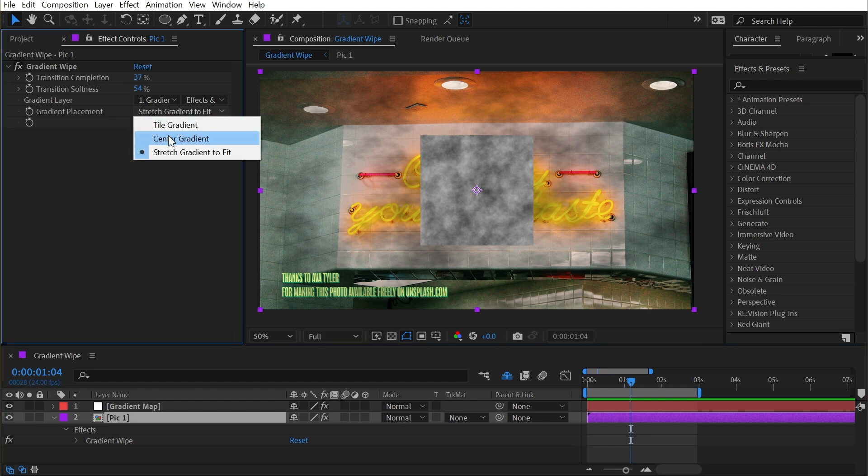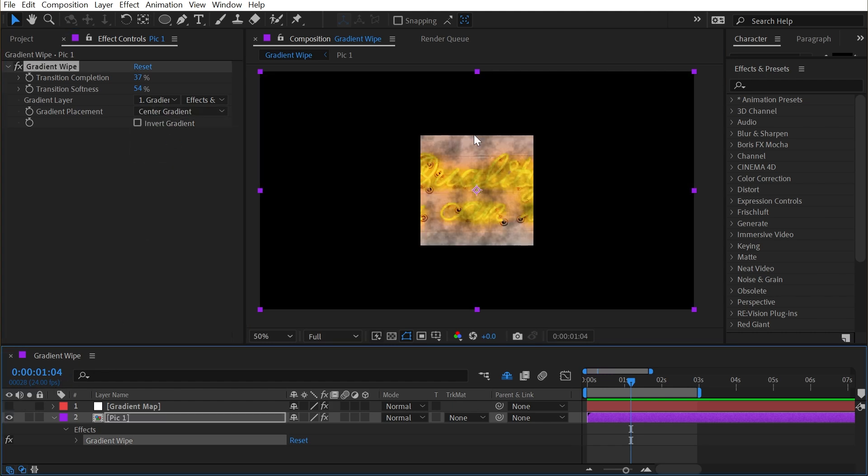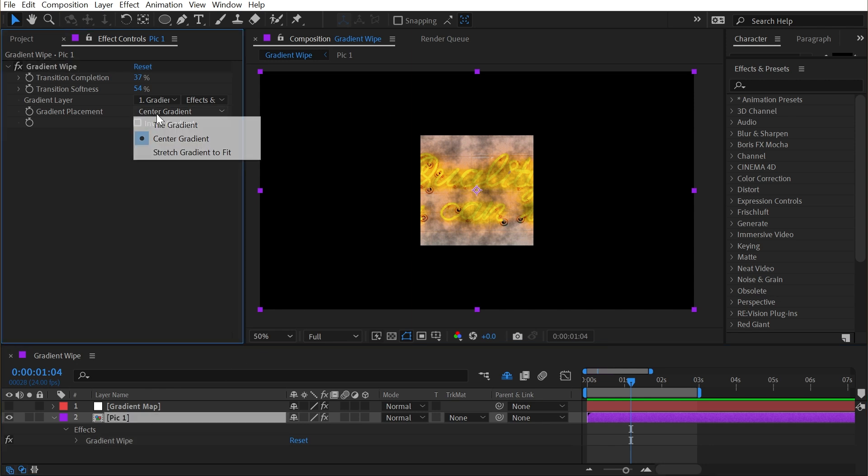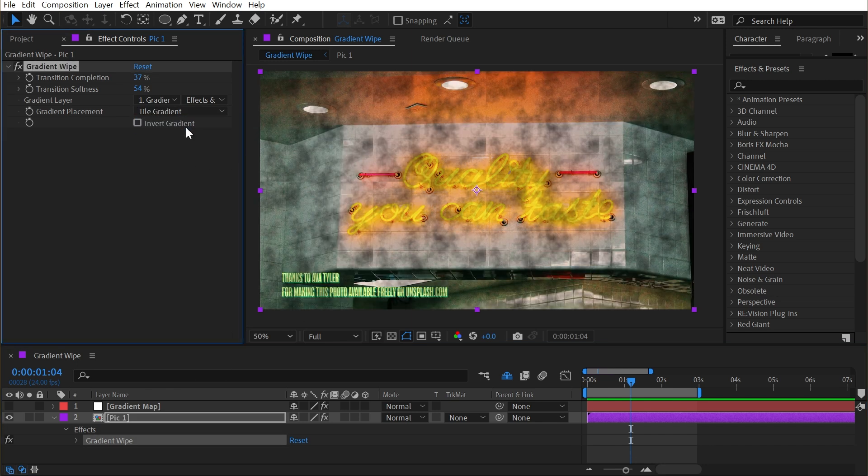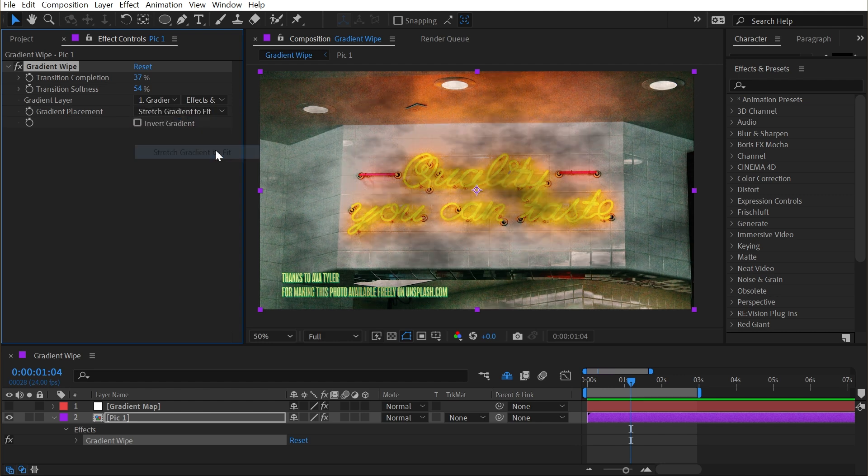We could change this to center gradient, and then it's only going to appear right in the center of the comp, the exact same size, no stretching. But that does make a lot of my comp invisible. The other option is to tile the gradient, which does exactly what it sounds like. It just tiles that source in every direction, but we do see a seam now. So I'm going to leave that to stretch gradient to fit.